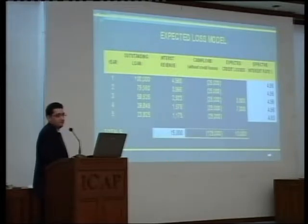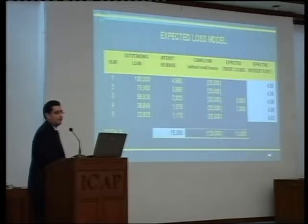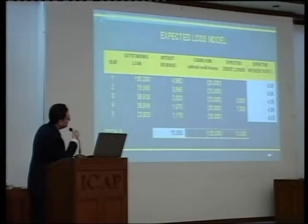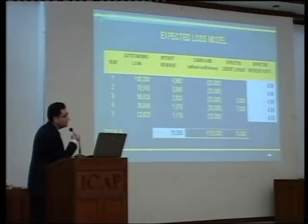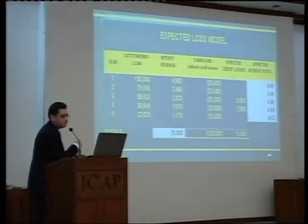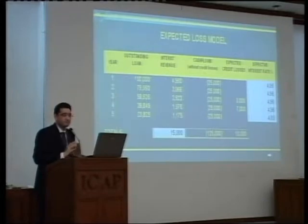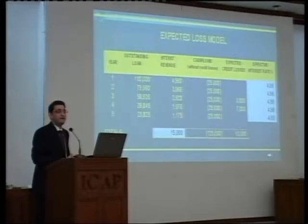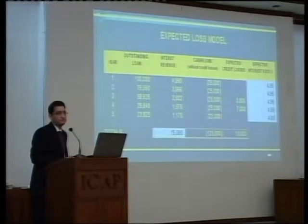What is happening is I am just distributing my credit loss over the term of the loan by reducing my interest income over time. This is aimed at giving some stability of earnings to the financial institutions.